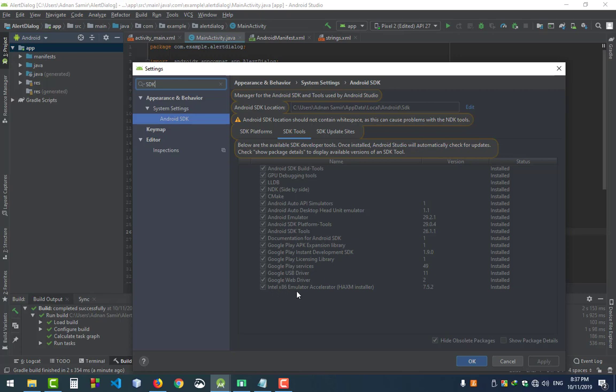First one is Intel HAXM accelerator, second is Android SDK platform tools, and SDK tools. I have downloaded all the options and installed them because all are necessary, but for building APK these three are mandatory.